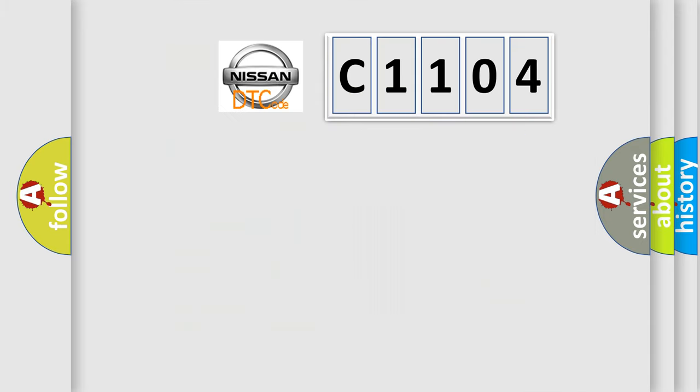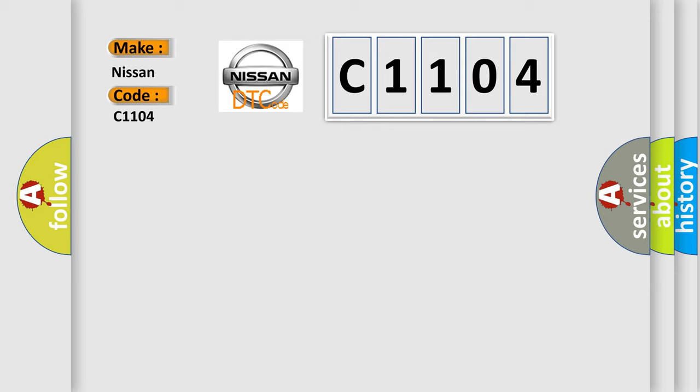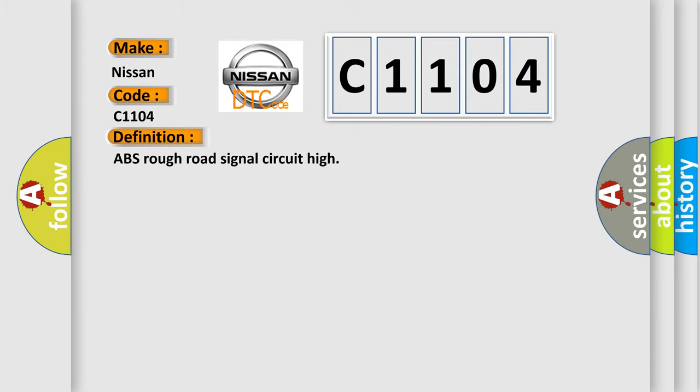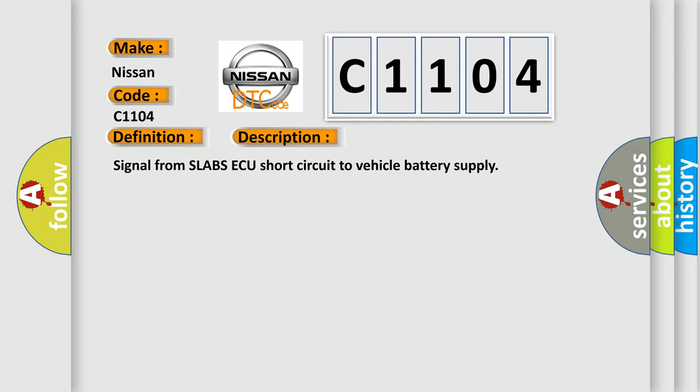So, what does the diagnostic trouble code C1104 interpret specifically for Nissan car manufacturers? The basic definition is ABS rough road signal circuit high. And now this is a short description of this DTC code: signal from SLABS ECU short circuit to vehicle battery supply.